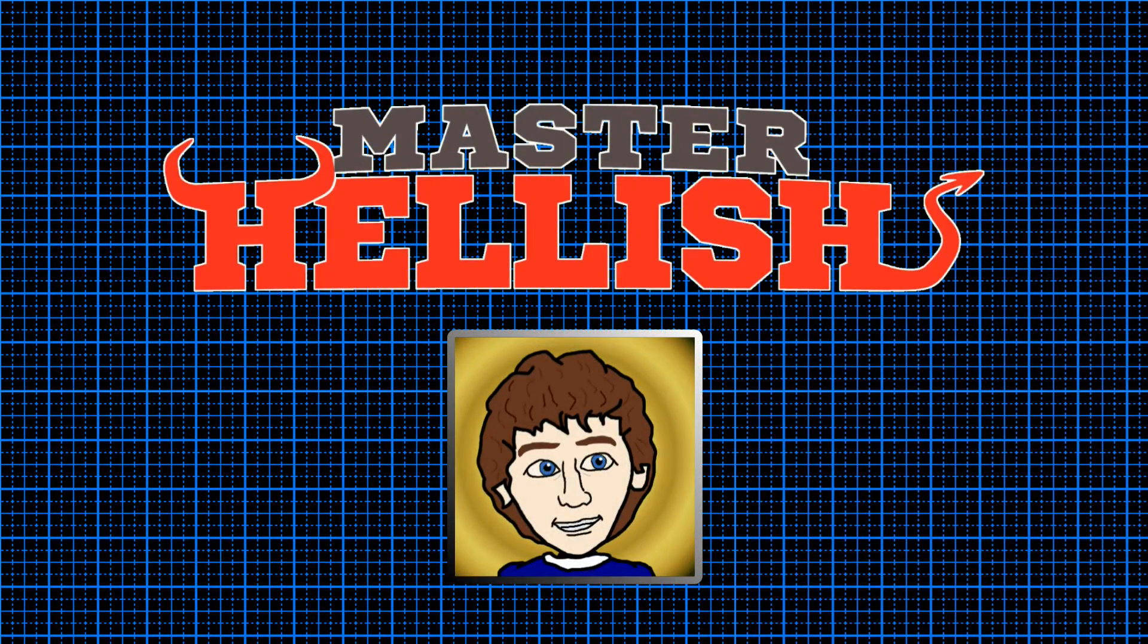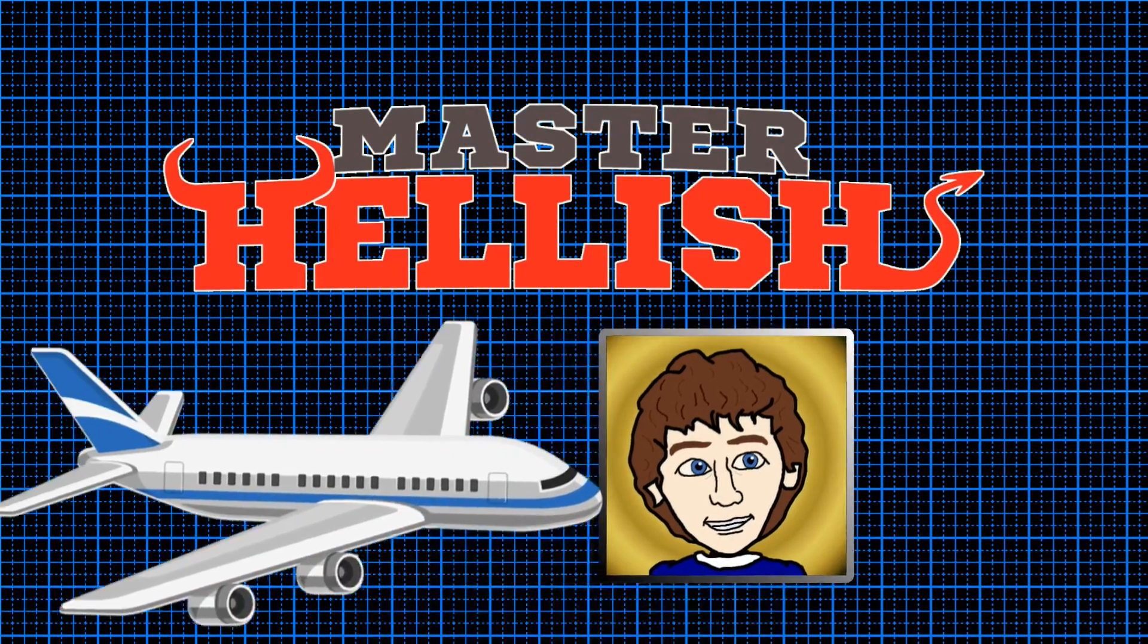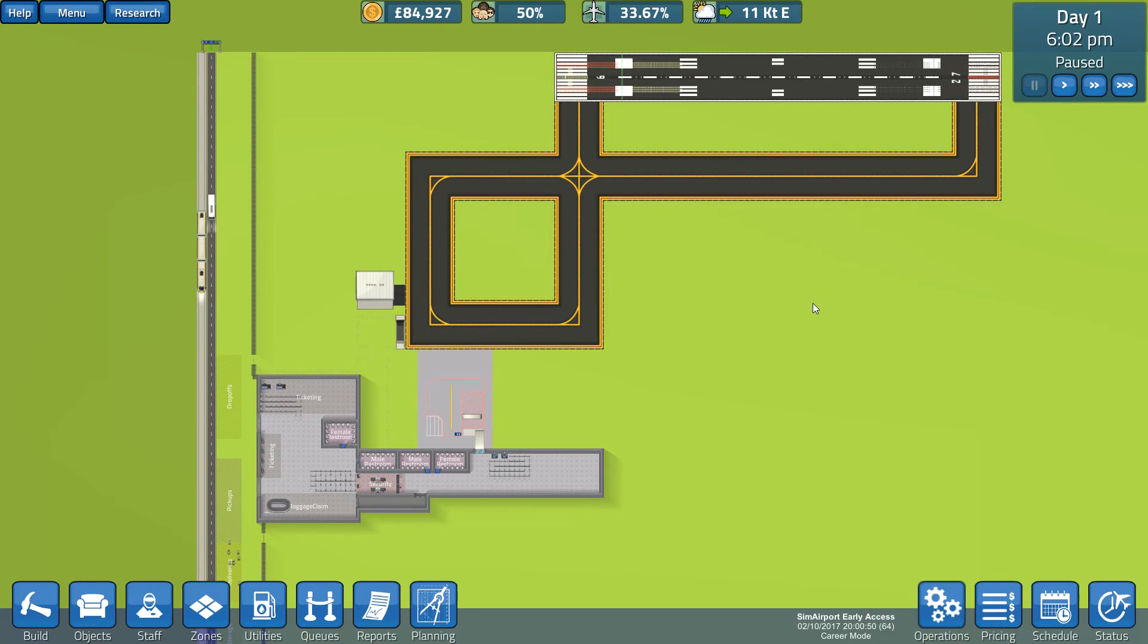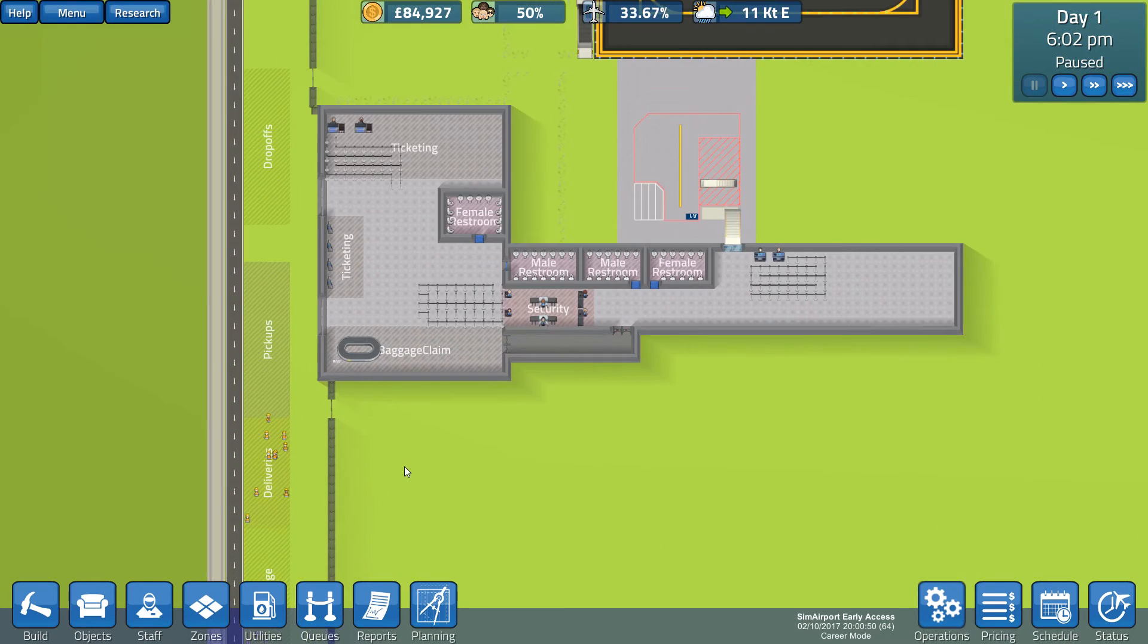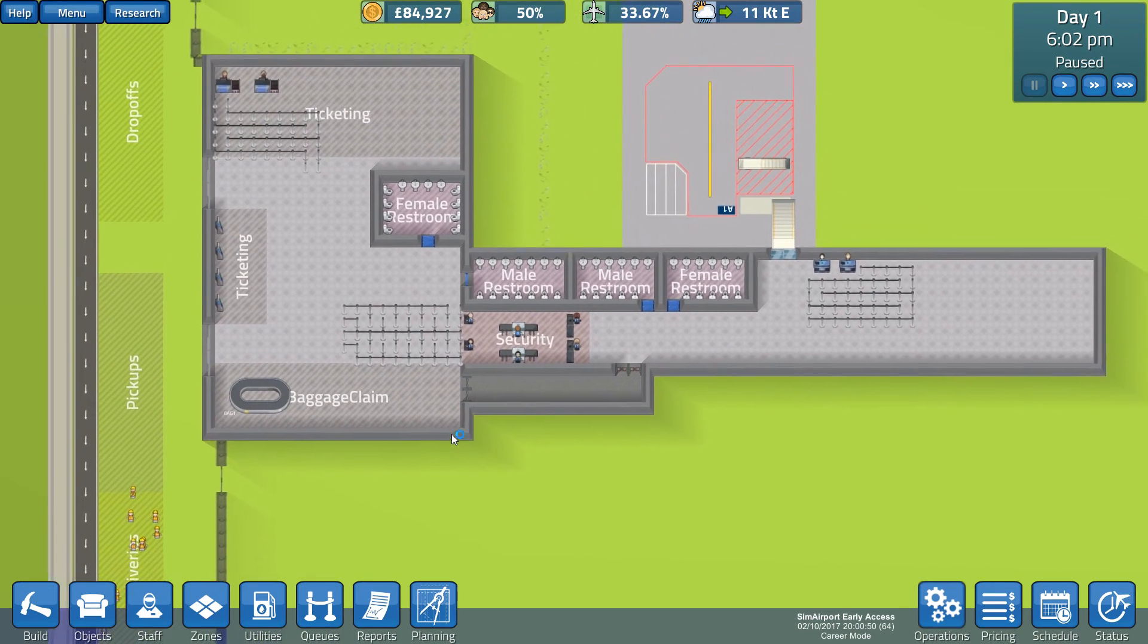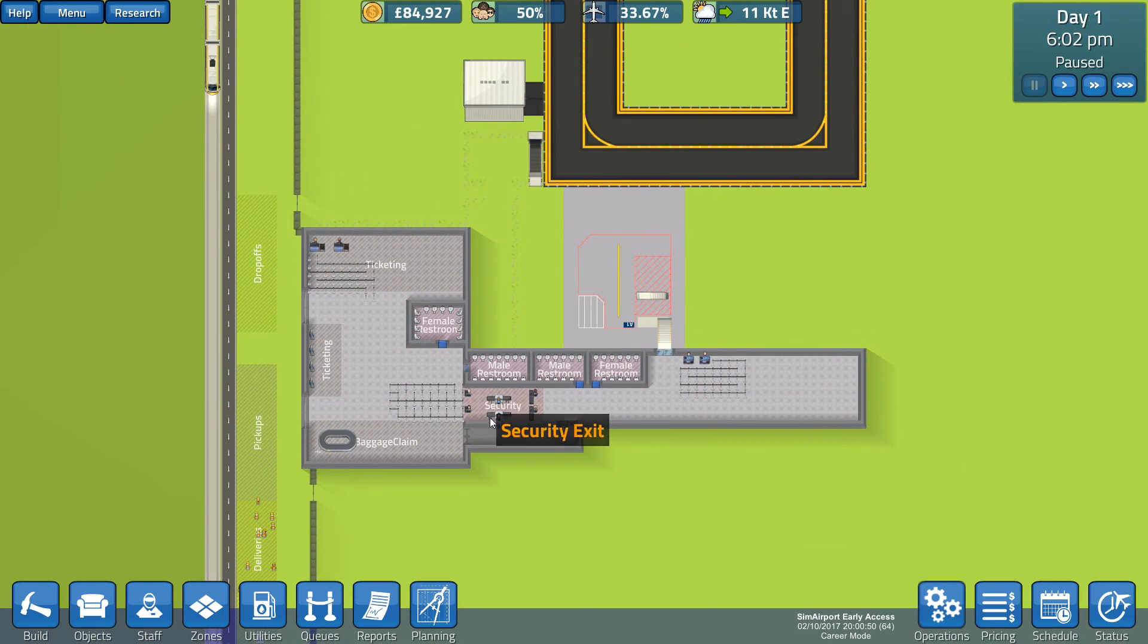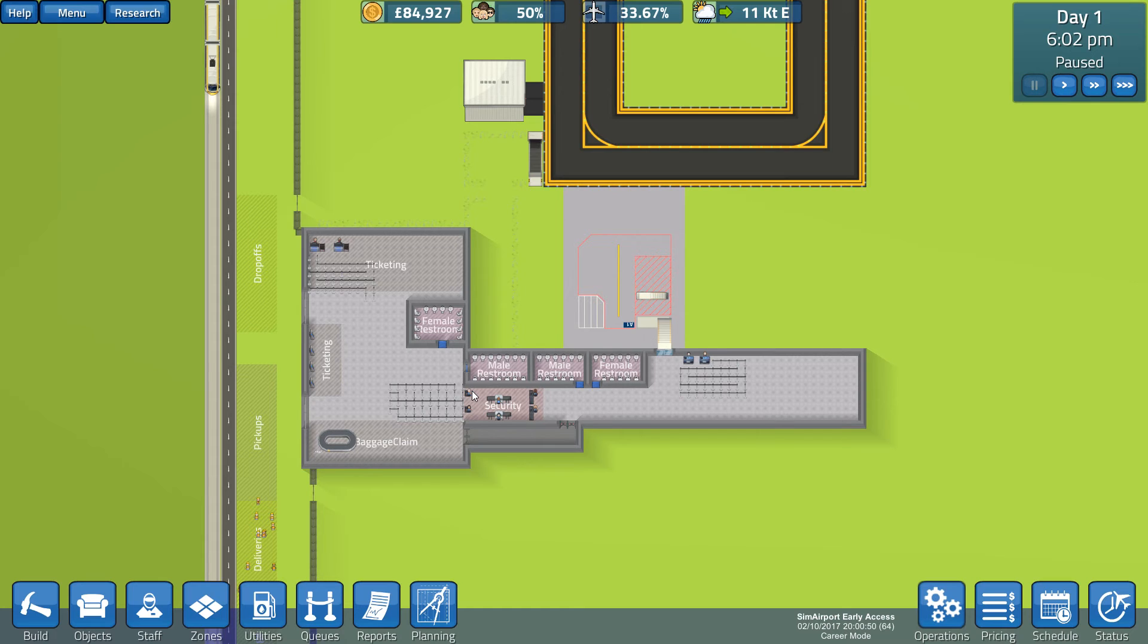Fantastic! Hello there! Master Hellish here, and welcome back to Sim Airport, where our little airport is about ready to receive some passengers. But before we have some passengers, we need some flights. Let's first just give everything a quick once-over, remind ourselves what we did since last time, and then crack on with getting those flights sorted.